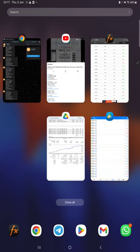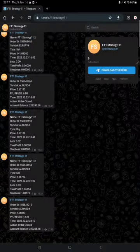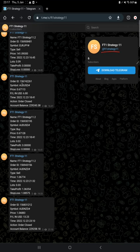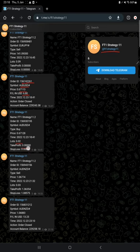Also the MT4 to Telegram is available. So by following FT1 Strategy 11 channel you can stay updated for each trade that we have taken, verified with order ID, at how much price we have entered, how much profit and loss we have booked.